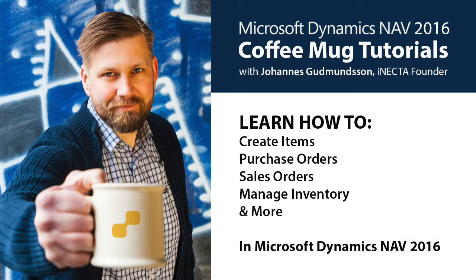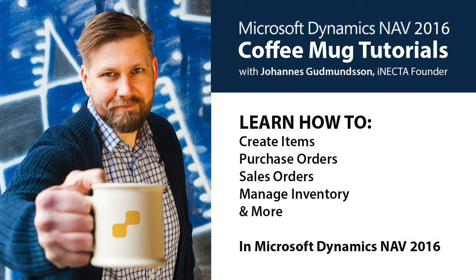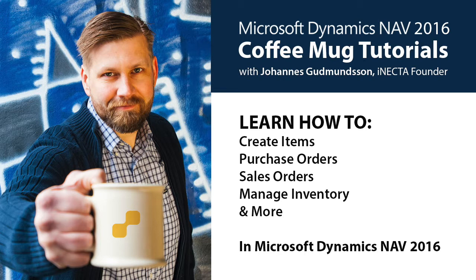Welcome to Microsoft Dynamics NAV Coffee Mug Tutorials. I'm Johannes Gudnason, founder of Inekta, a Microsoft Gold certified partner. Using a coffee mug as an example, I'll show you how to create items, purchase orders, sales orders, manage inventory and much more. So go ahead and grab your own cup of joe and let's get started.